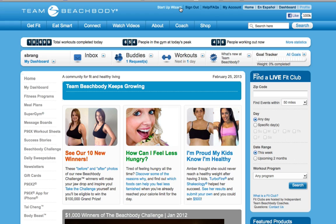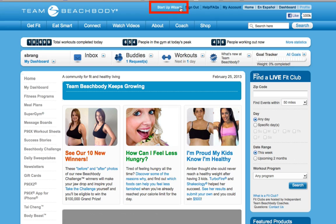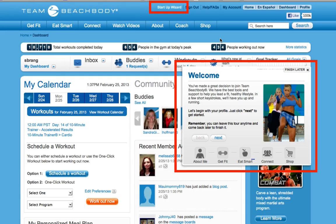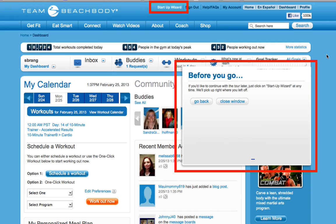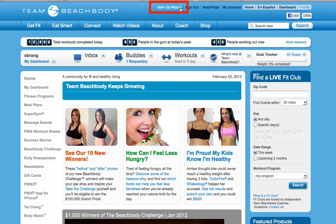The easiest way to complete your profile is to use the Startup Wizard, which walks you through every step of the process. Plus, if you have to step away for any reason and continue completing your profile at a later time, you can use the Startup Wizard to take you to exactly where you left off and complete the sections you weren't able to get to.